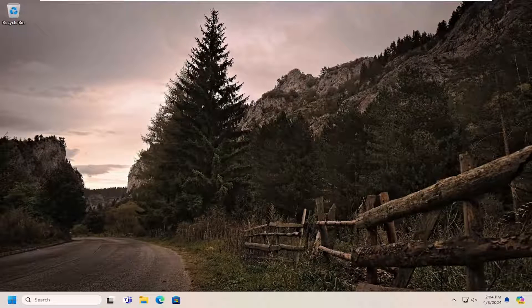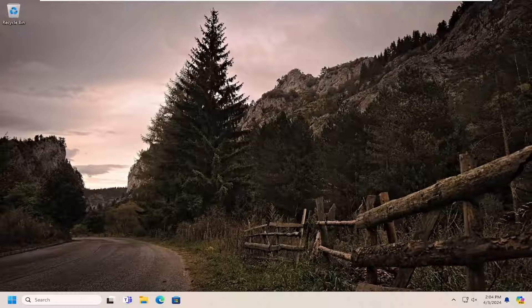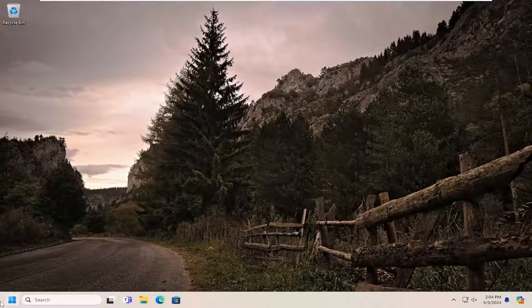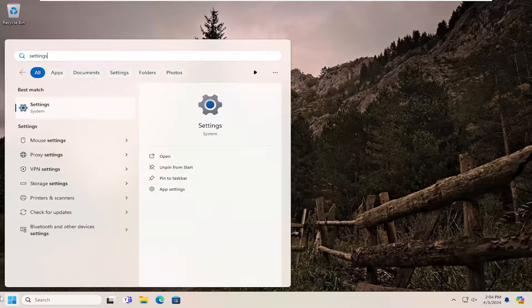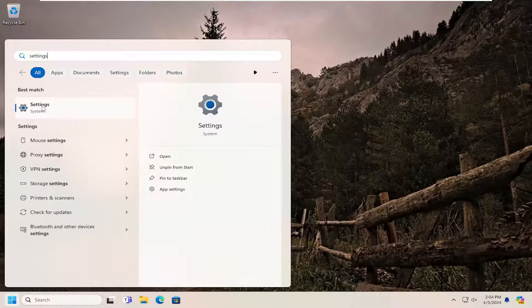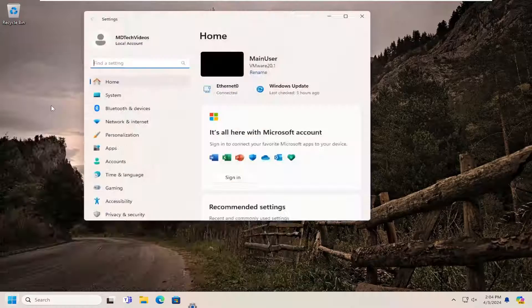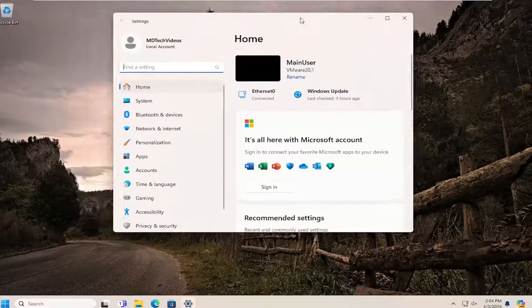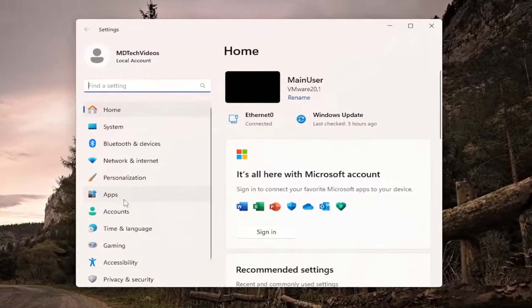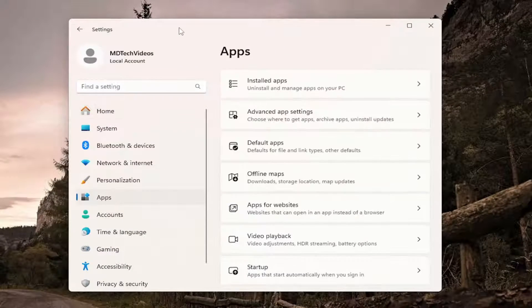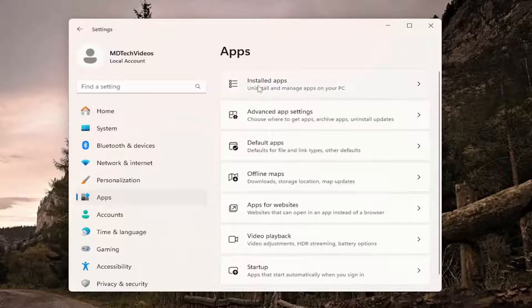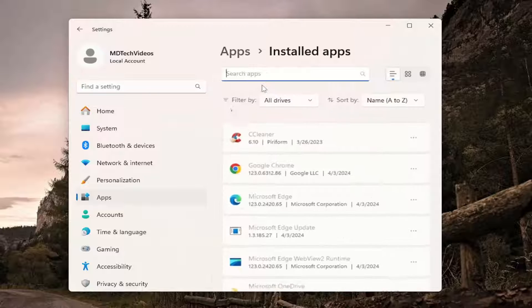And you want to open up the search menu type in settings best match will come back with settings go ahead and open that up. On the left side you want to select apps and then on the right side you want to select installed apps.